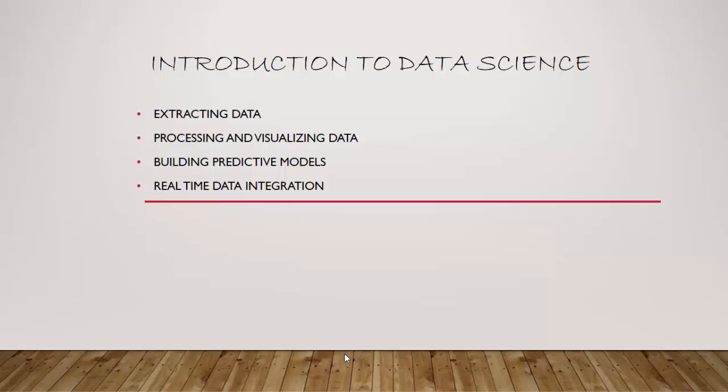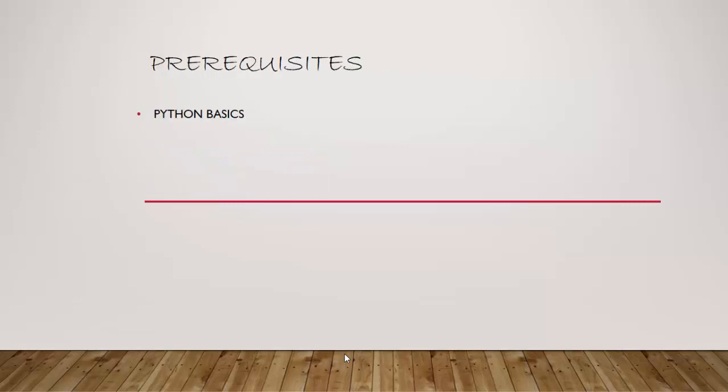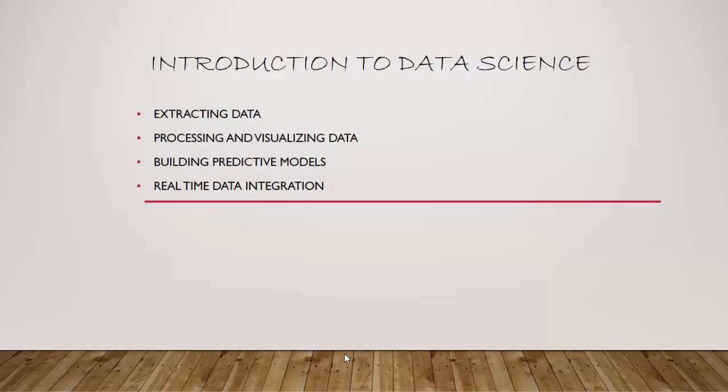What are the prerequisites? Python basics are the prerequisites for this course, but I will, as and when required, cover specific topics for Python basics to help you out.